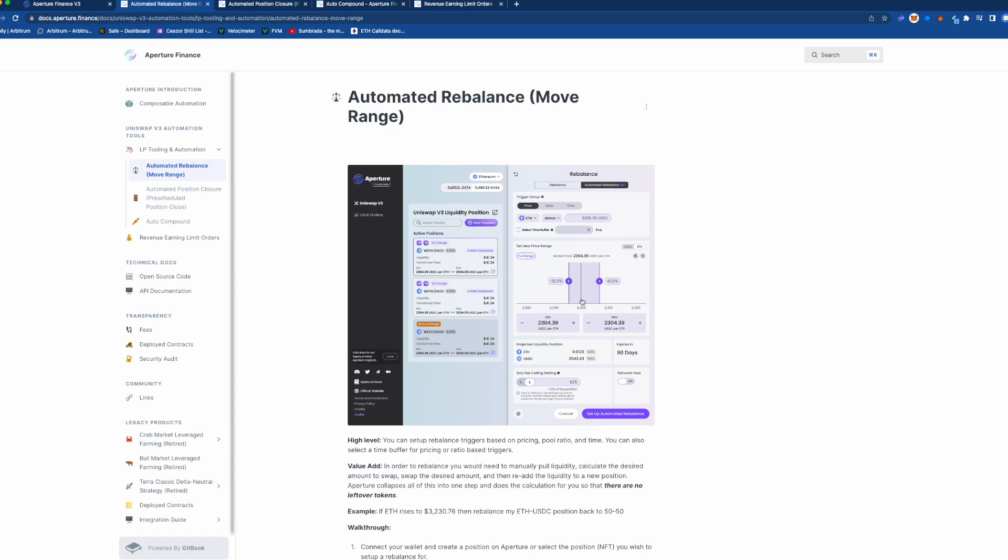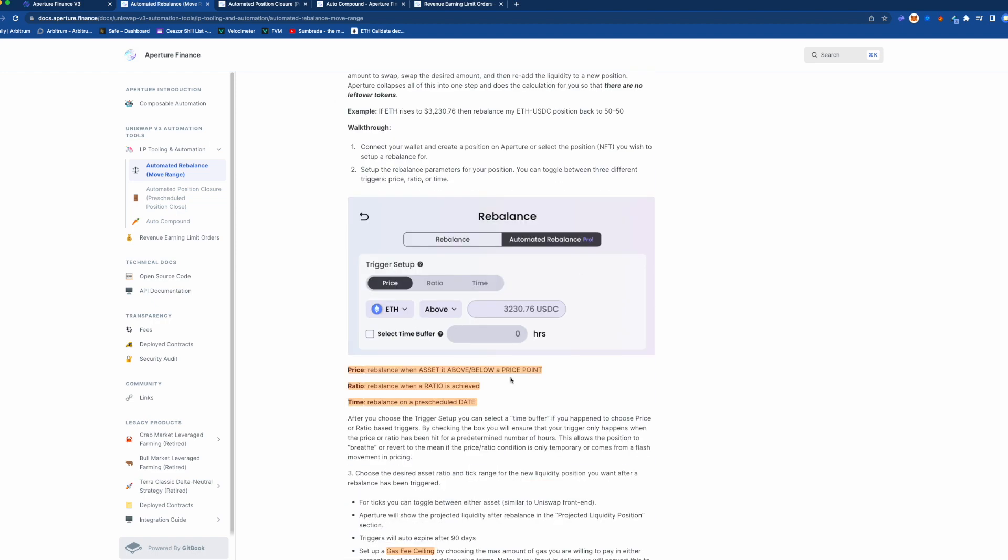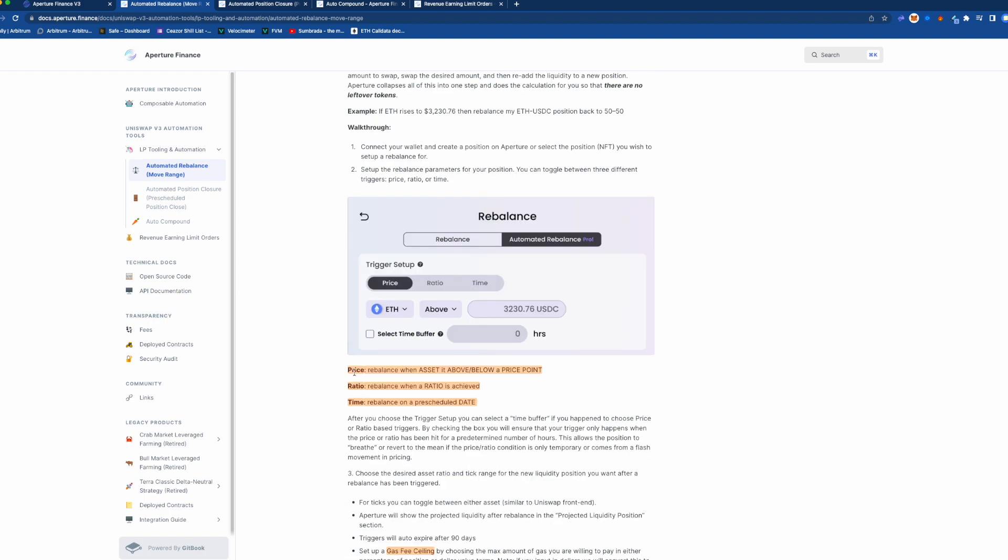I think that's pretty interesting. You kind of have to know what you're doing to use this a little bit more than you would one of those automated vaults, but it is very good that you can reset it. Now there's three things here that they set up: as you go to the UI and you're setting up this auto rebalance you can choose price, ratio, or time.